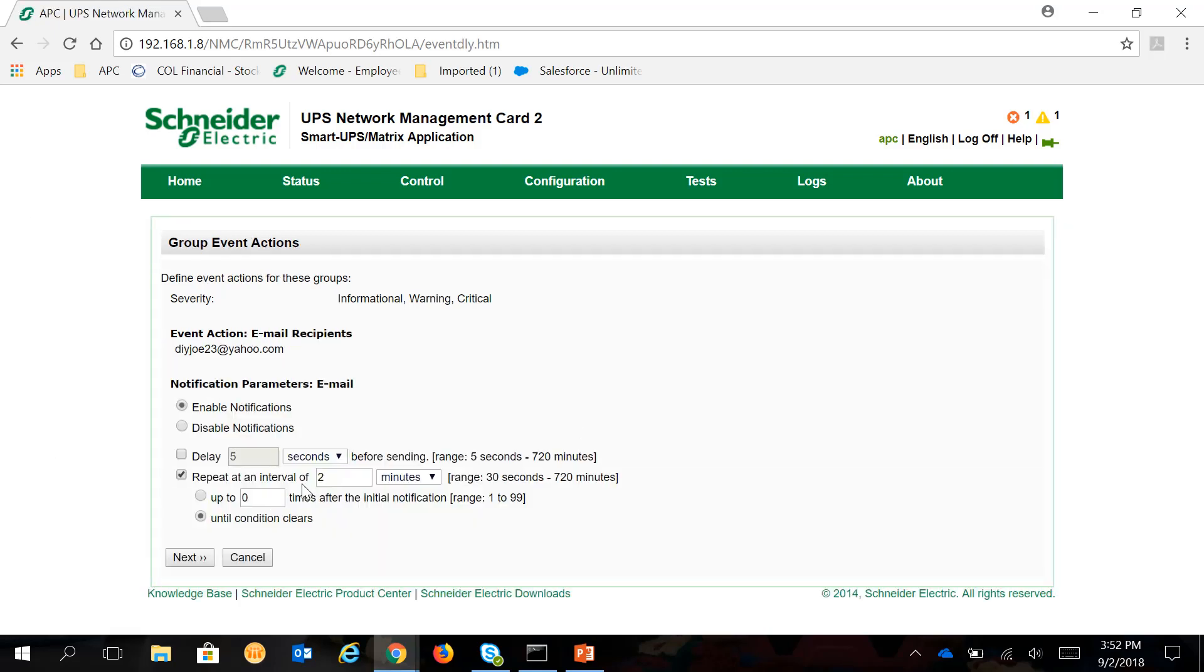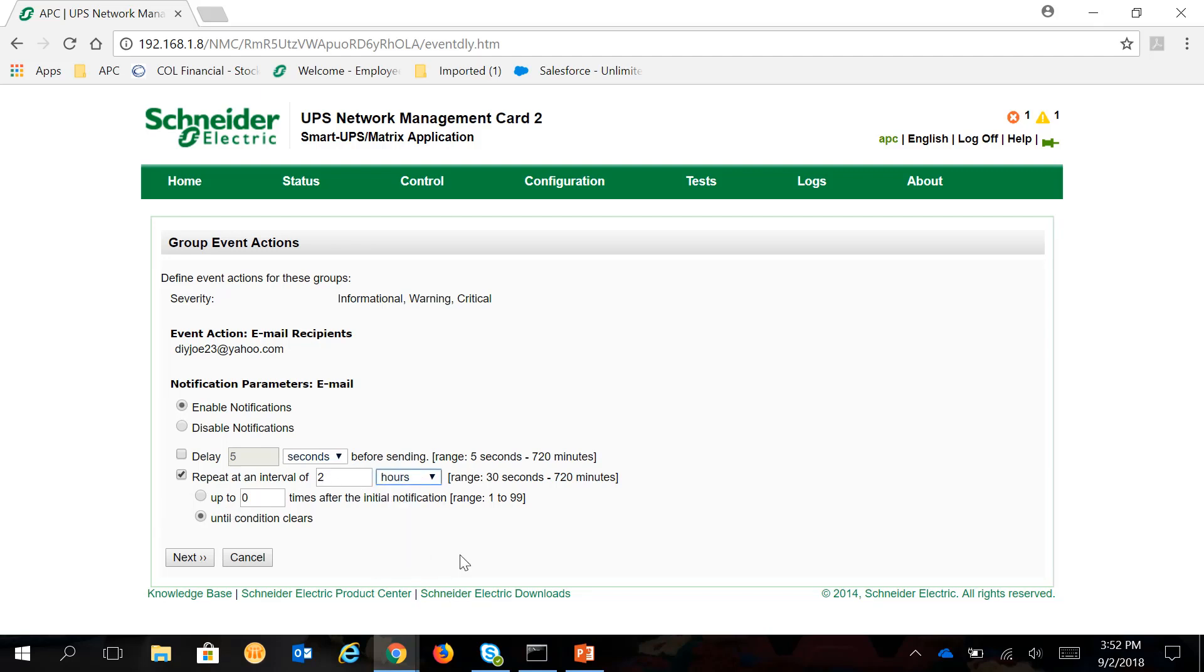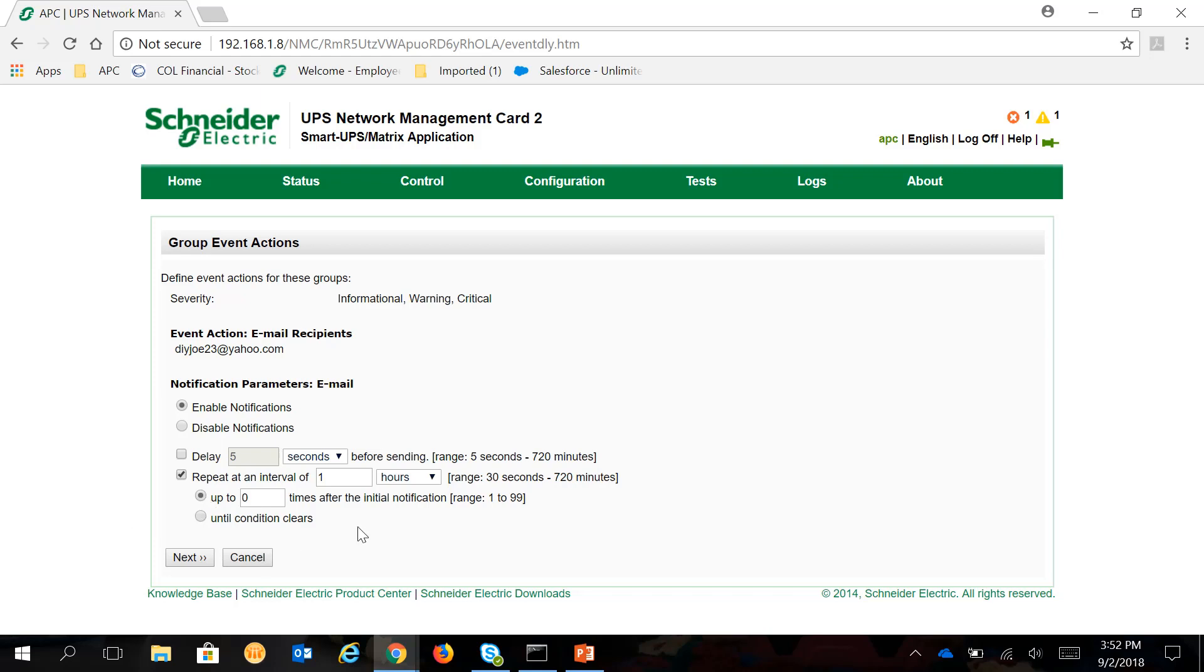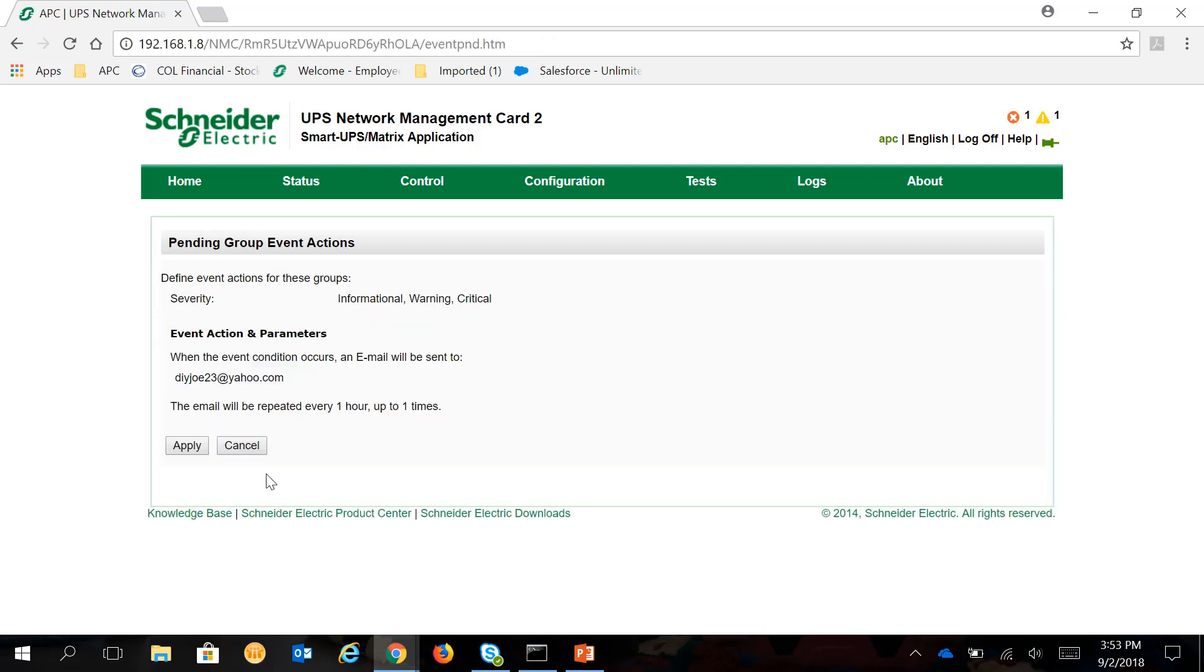Click Next. You can control the number of events or notification events to be sent from your Network Management Card. You can choose 2 minutes or by the hour. And then hit Apply. So every hour, it'll send notification up to one time.